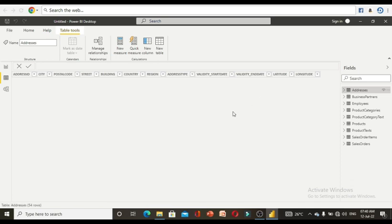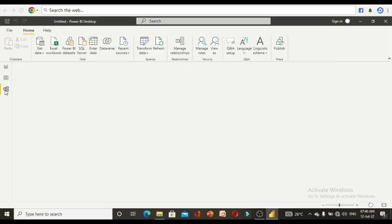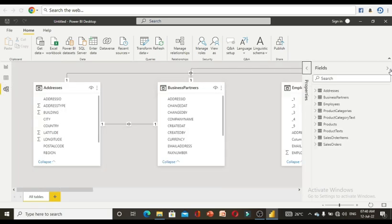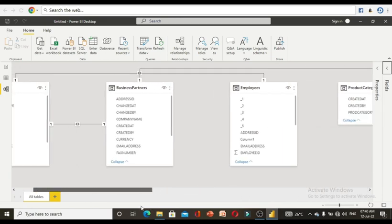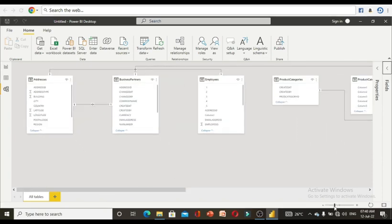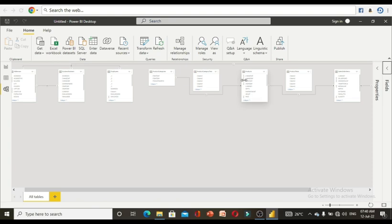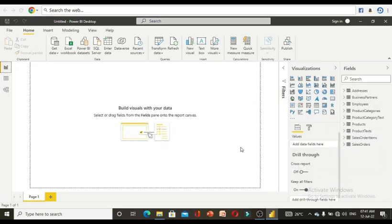If you click the third icon on the left side, you get the relationships view. Once you load all the tables, relationships will be formed automatically. All nine tables will be visible here. You can zoom in and out using the slider at the bottom.